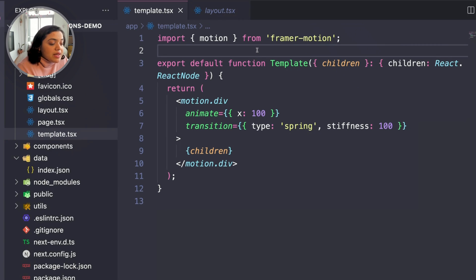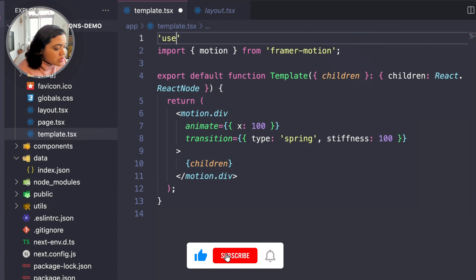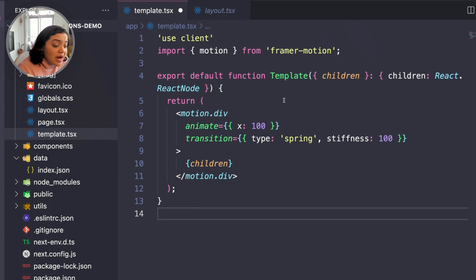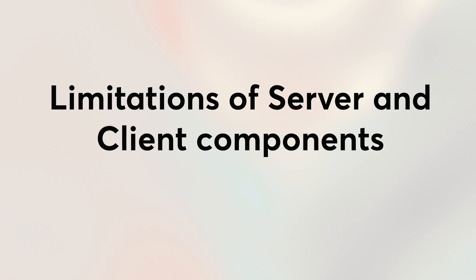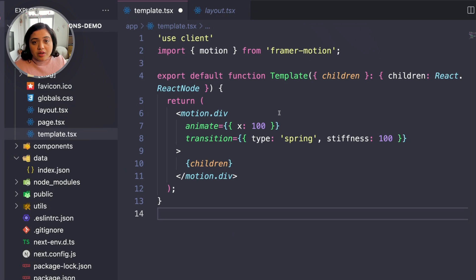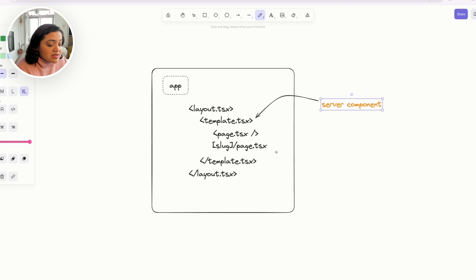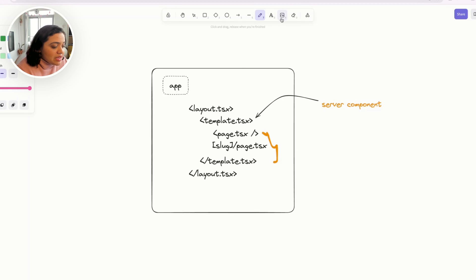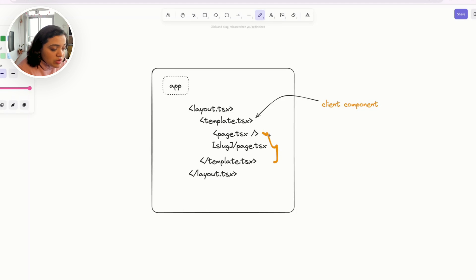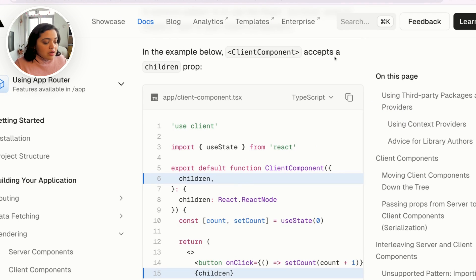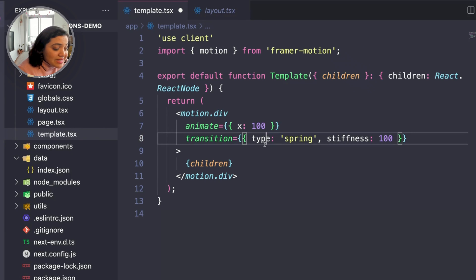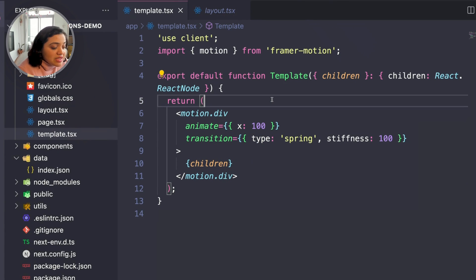You may wonder: if we make template a client component by adding a 'use client' directive, wouldn't our entire component tree become client components? That's because when the root component is a client component, all its children are also going to be client components. However, if we check the documentation, we can use the children pattern to indicate that not all children will be client components, even though template is a client component. Thanks to the children pattern, we can safely make this a client component, and now we can try out if transitions work.